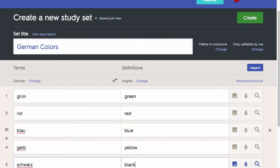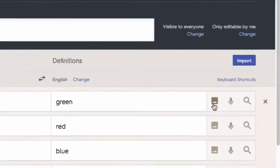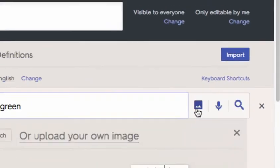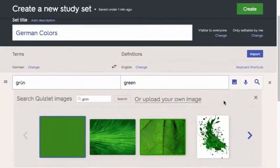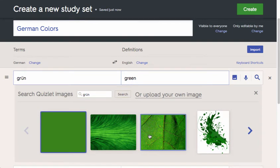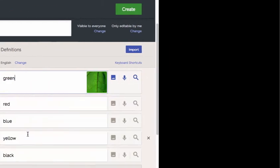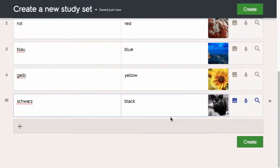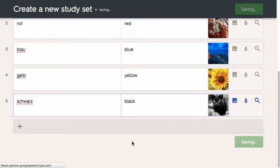For each item in my study set, Quizlet allows me to add an image by clicking on the image button to the right of each item. Quizlet automatically searches for possible images that match the terms I've entered. I can select one of theirs or I can upload my own. Once I've selected an image for each item in my study set, I'm ready to save it. To do that, I just click the Create button.